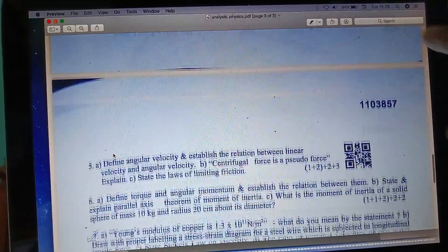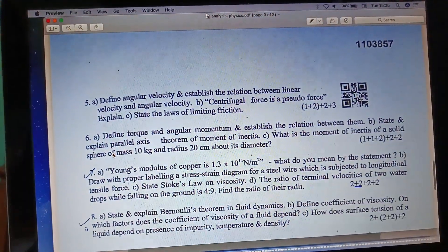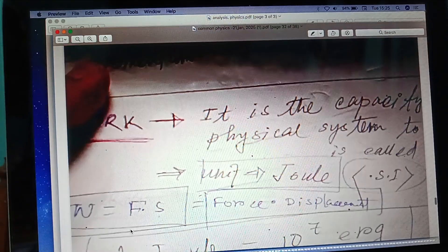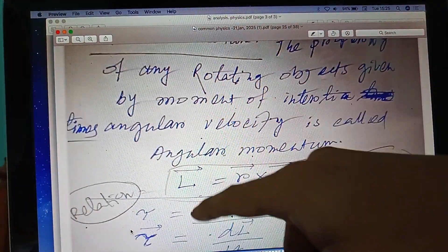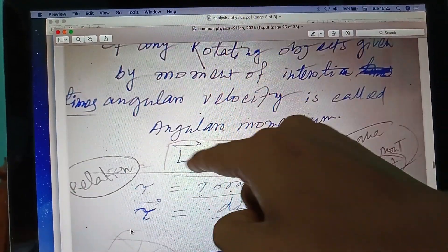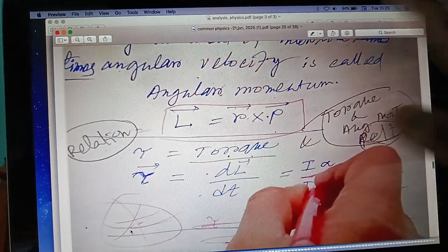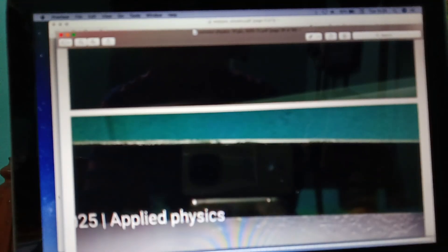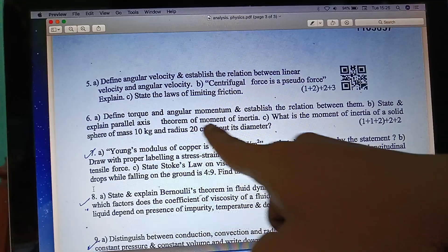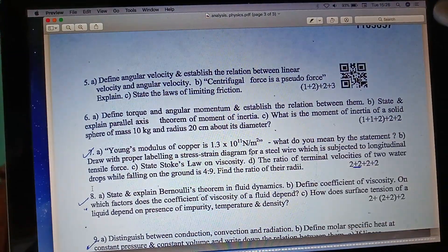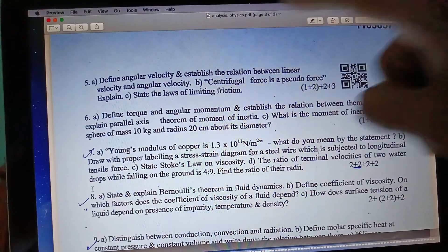Define the angular velocity and establish the relation of linear momentum. Centrifugal force, extend the limiting friction — together. Angular velocity, torque — your torque now. The angular velocity dL/dt — that's the release. Torque and angular velocity because your portrait archival answer — a number of questions. State the parallel axis theorem and what is the moment of inertia of solids. Centrifugal force — state the limiting friction.